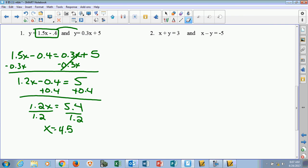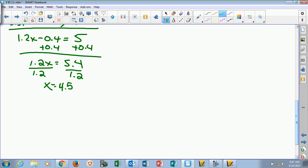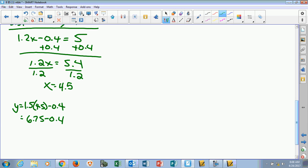Now I can go back up to the original equations and plug 4.5 in for x so I can find y. So it's 1.5x minus 0.4 — instead of x, we put 4.5 in. So 1.5 times 4.5 is 6.75. When we subtract 0.4 from that, we get 6.35 for y. So we've technically found our x and our y.